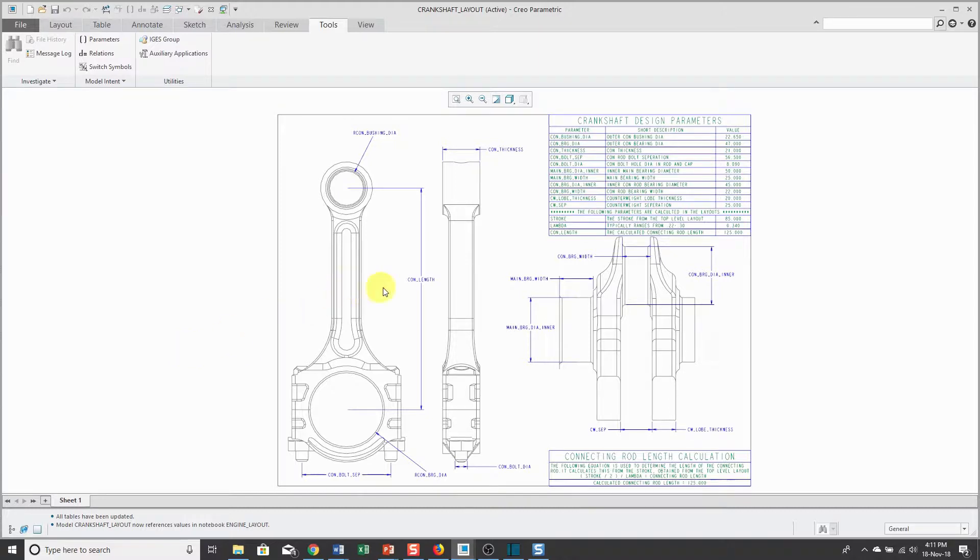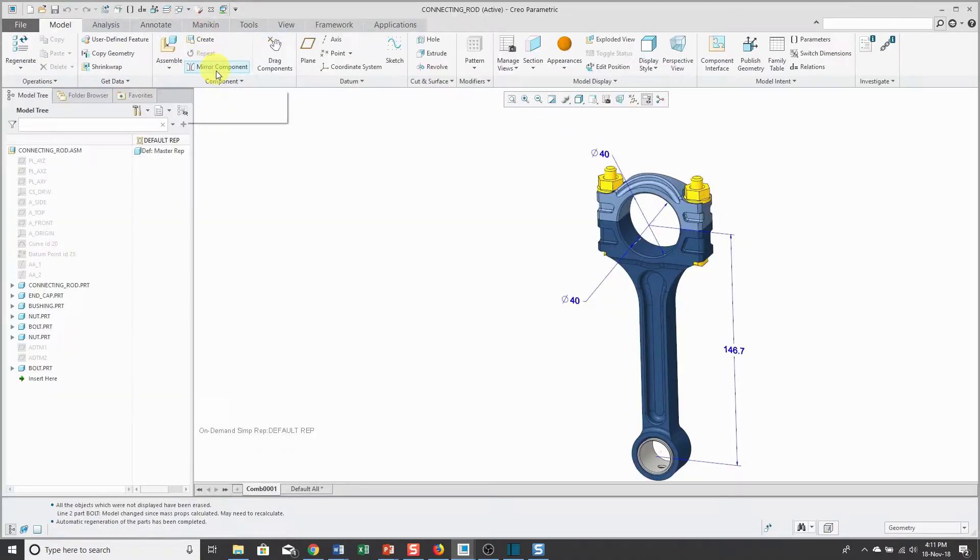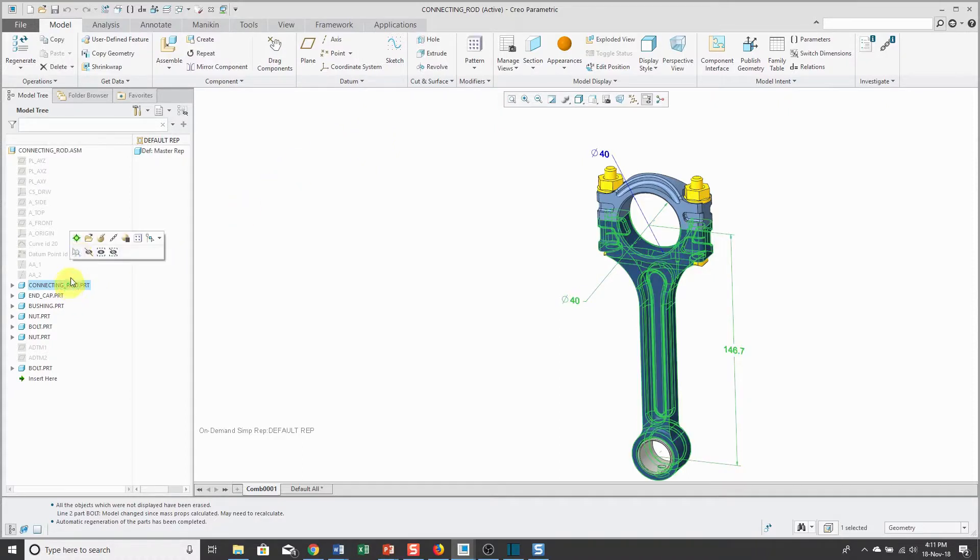I'm going to use the length of the connecting rod and the diameter of the connector bearing. Let's go over to the assembly and I have a few annotations on my screen that are showing me those different dimensions. Let's go to the connecting rod.